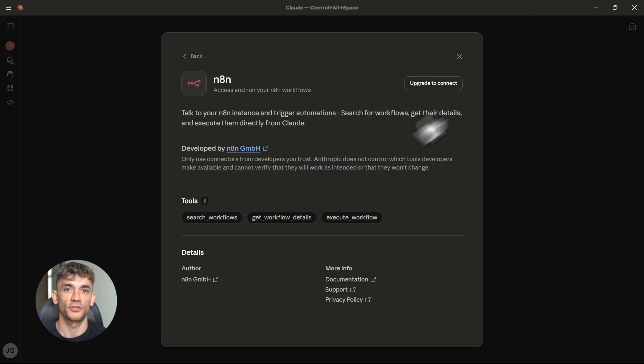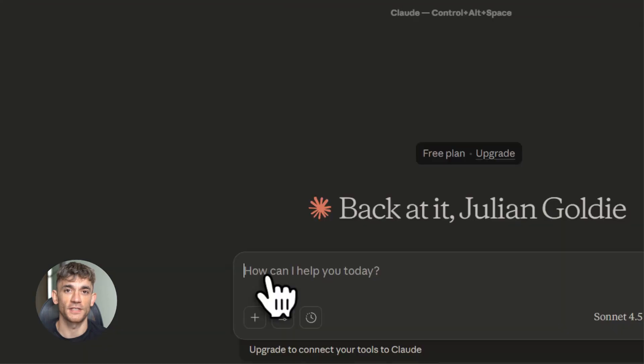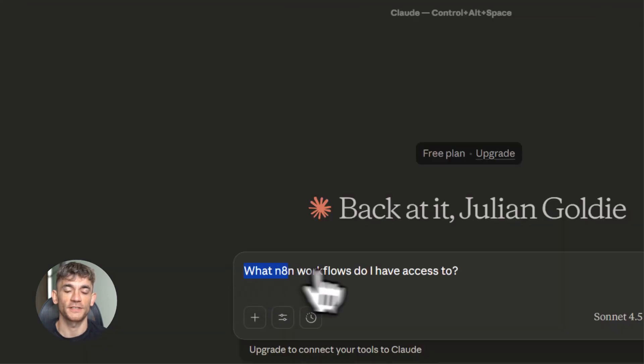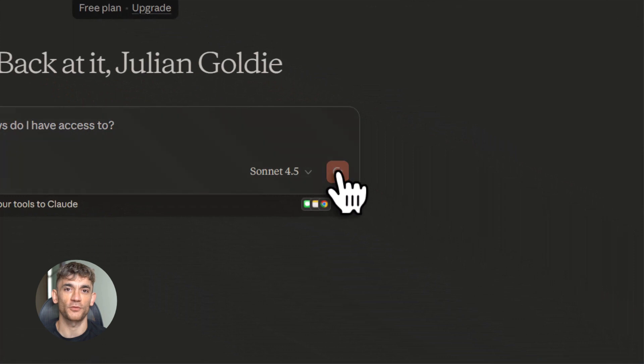Because now you're not just using AI to chat. You're using AI to actually do things in your business. And this is just the beginning.